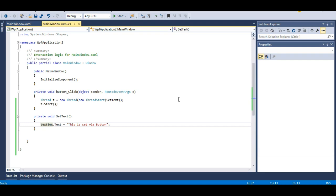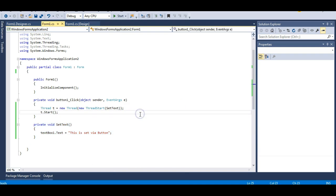This problem will come with WinForms and WPF. So now I will show you how we handle this problem in WinForms, and then we will understand why we need Dispatcher in WPF. Let me go to the WinForms application. The answer to handling this problem is delegates.